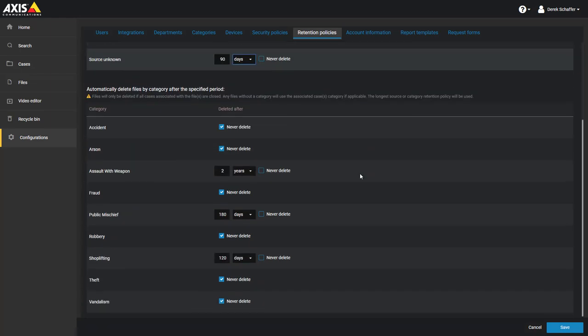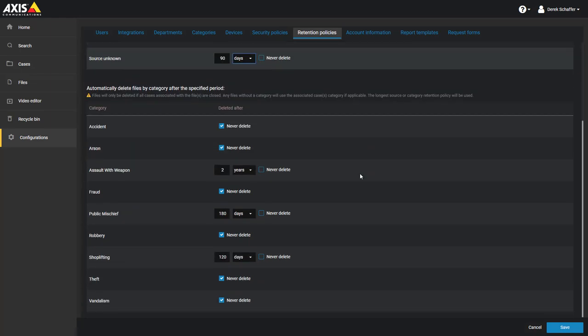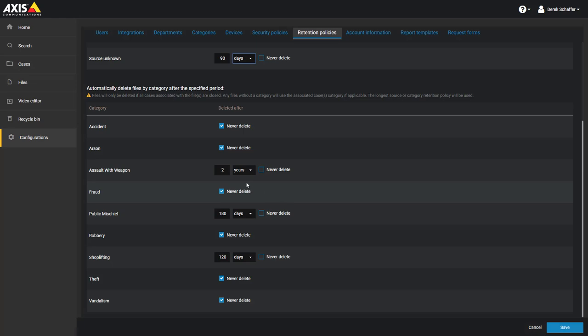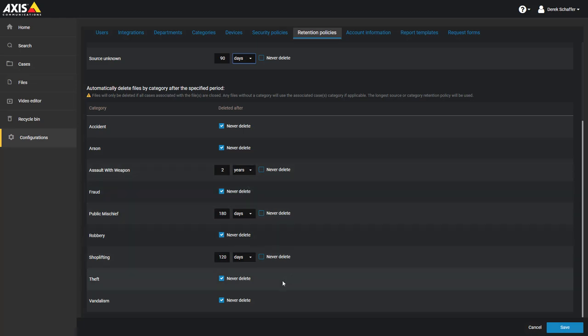Below, we have a section that lists all the categories we have created on the system. We can set a retention period for each specific category, again in days or years, and we have the option to never delete the files in this category as well.